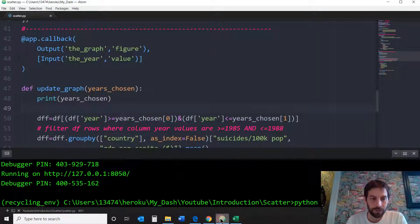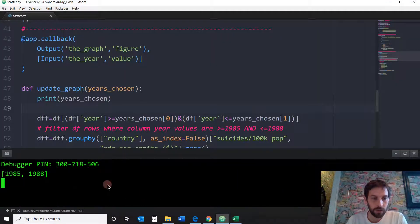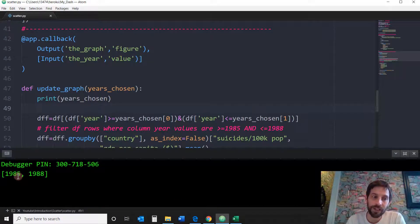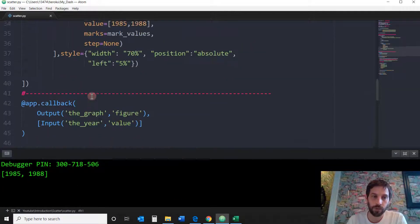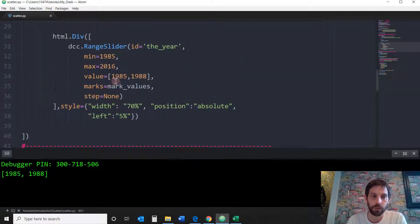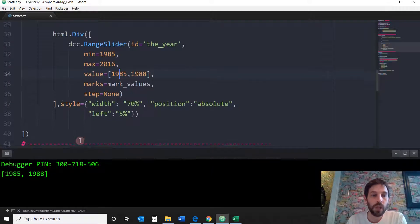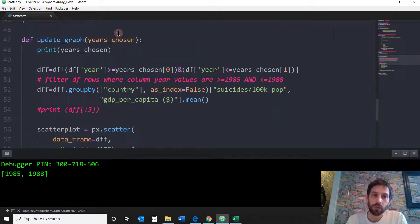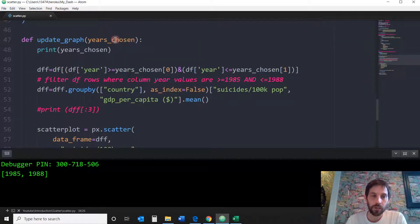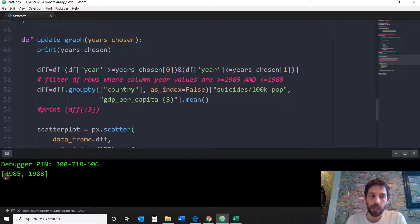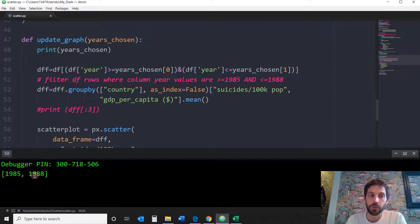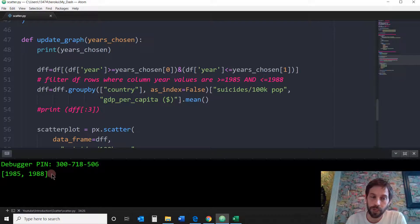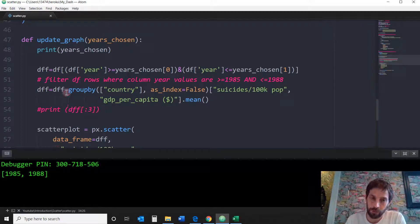So now I just activated the callback and it's printing 1985, 1988 because these are the default values that we chose. So we know that whatever the user chooses is going to come out as a list of two integers. And that's very important to remember because now you're going to use this to filter the data frame.